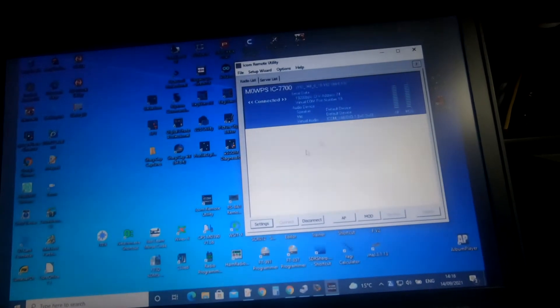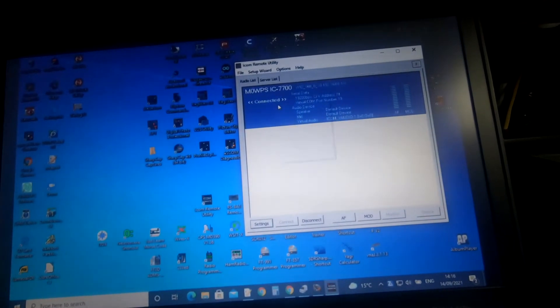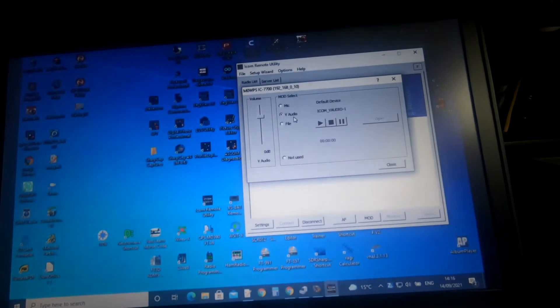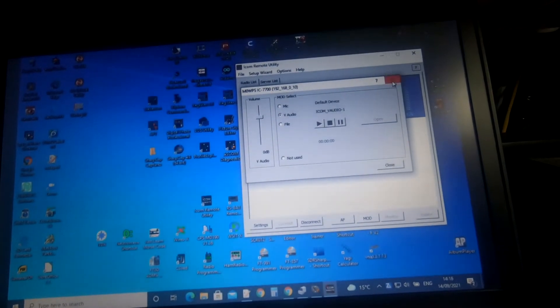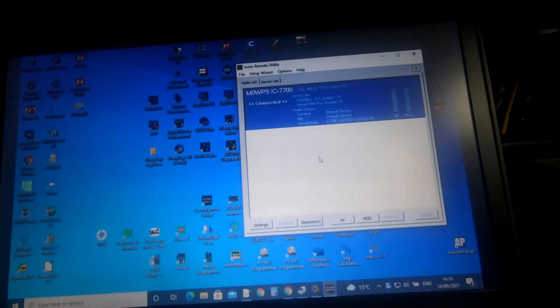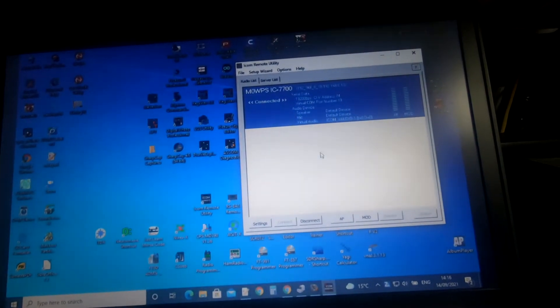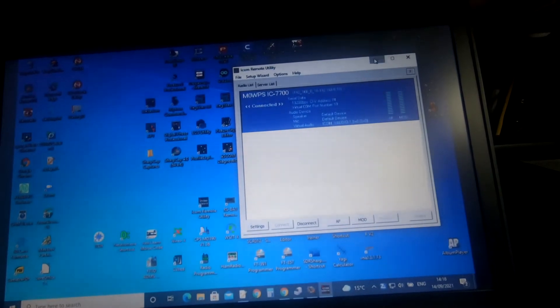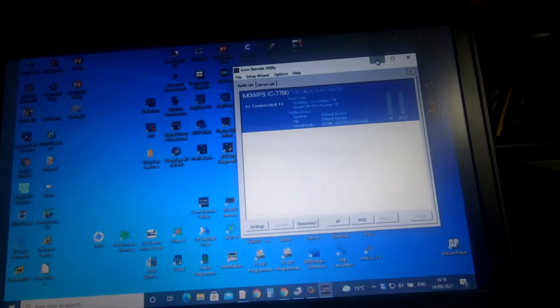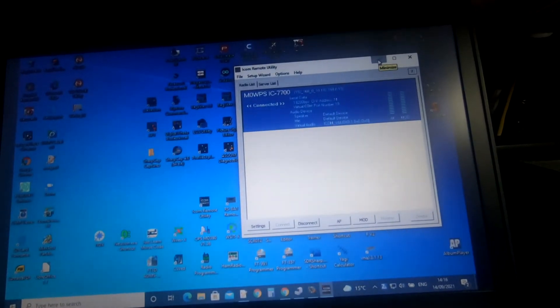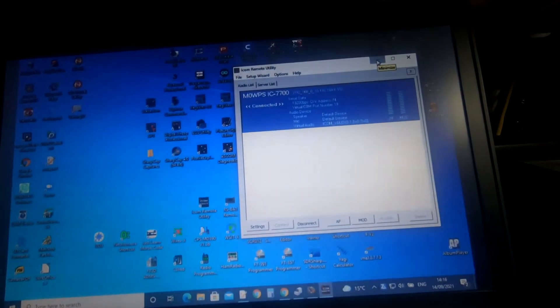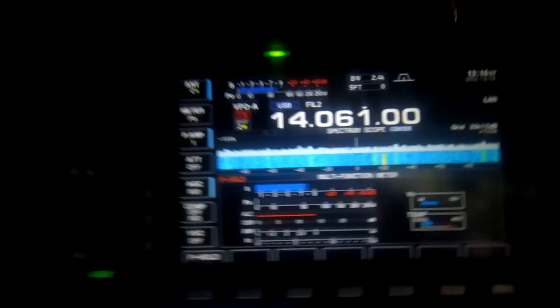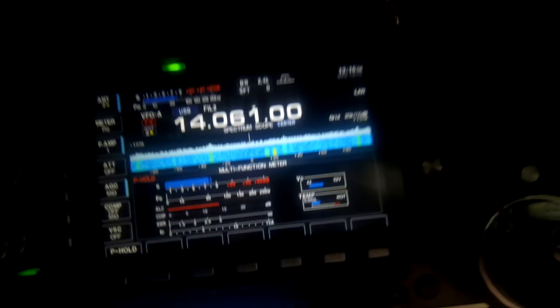We've done that, so we've set the V audio in there. Next thing to do is really set up some settings now in the actual radio. So let's do that. We'll minimize that and jump to the radio. We're going to the set menu.